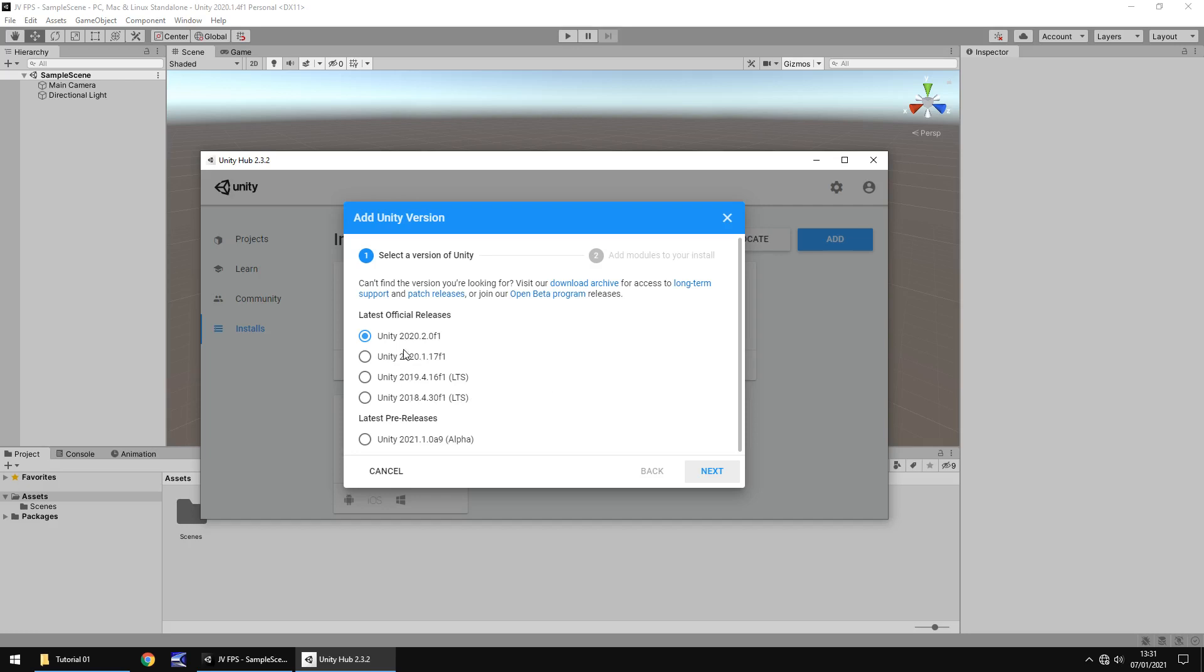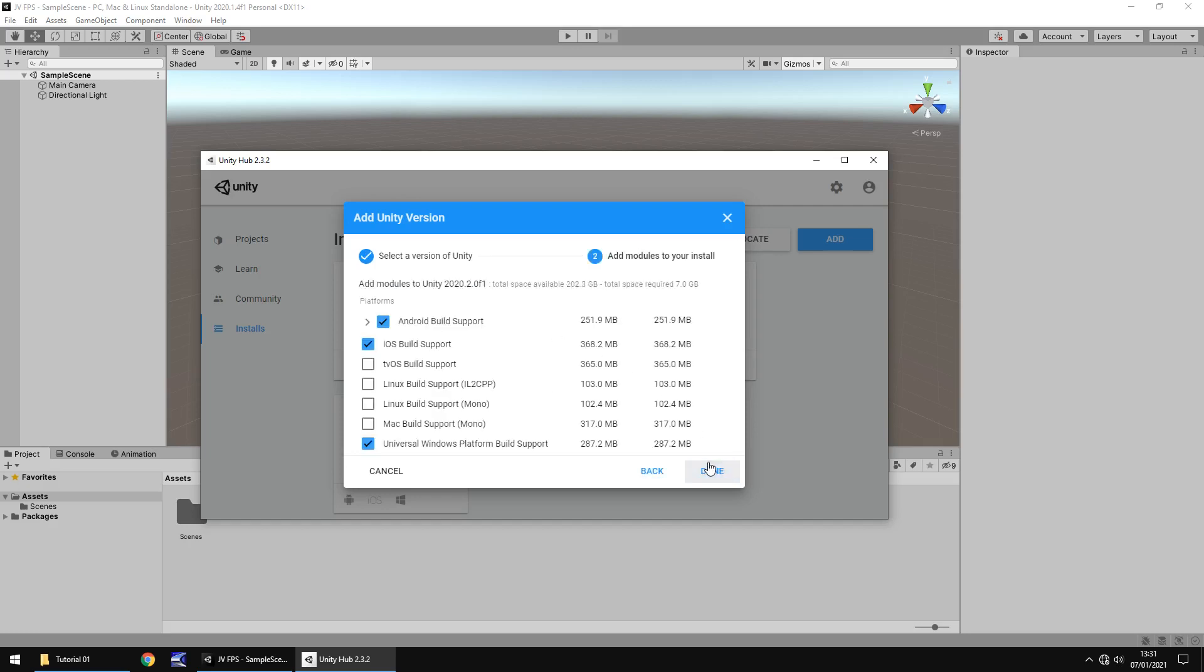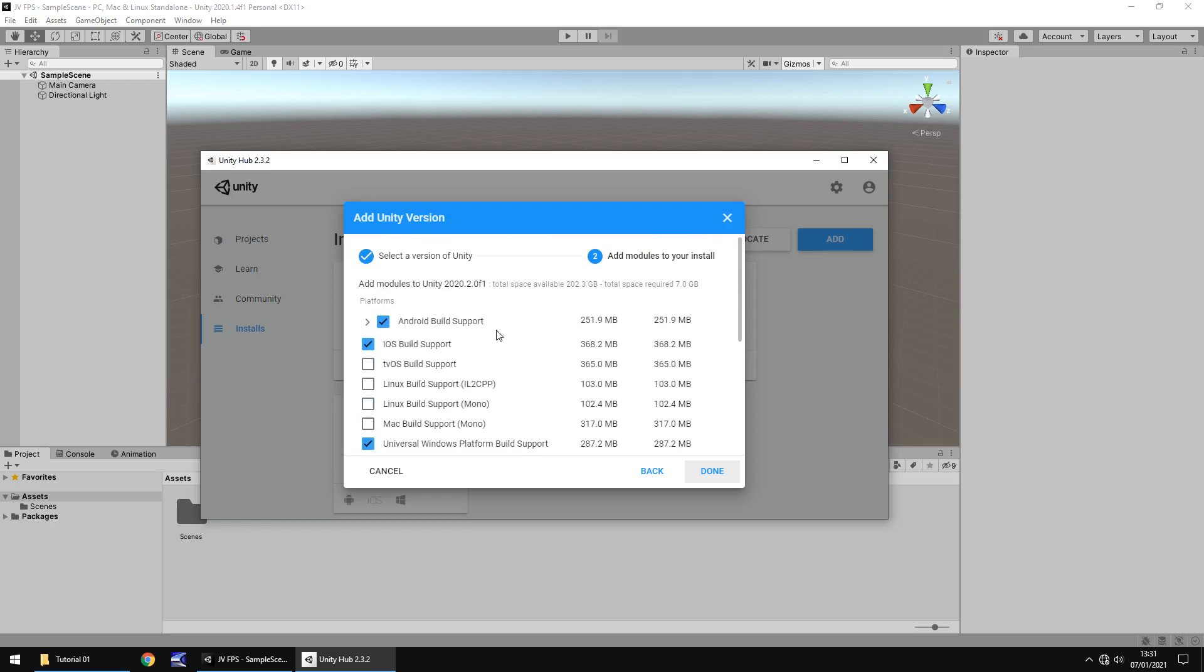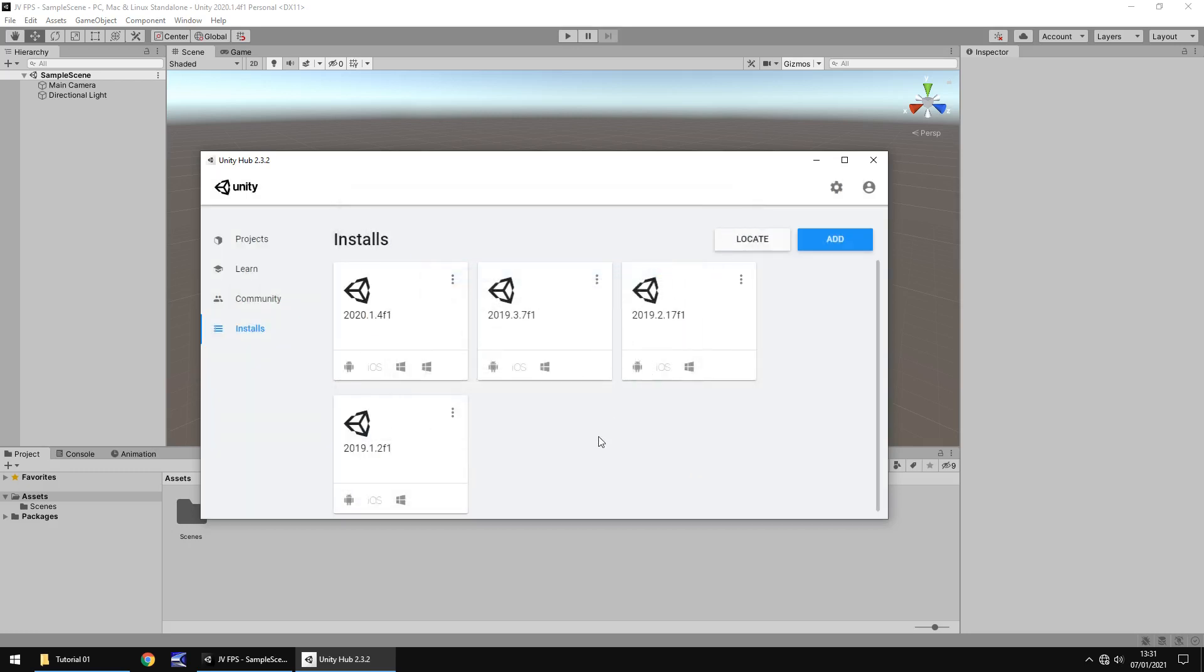So once you have selected whatever version you want to install, you will go next and then you'll be given a list of modules to install and what this is is your target platform. Think of it as you want to build a game for Android, you would have to make sure that this is ticked. You want to build something for UWP, you would make sure that's ticked, iOS, whatever, just make sure that everything that you want to build for is ticked. If you want to select everything, do so. If you just want to aim for certain platforms, go for that as well. Once you've done that you would click done and you would go through and it would install. You'll know it's fully installed when you have one of these squares right here. You can see currently I just have four versions of Unity installed on this machine. I have other machines with different versions installed for different purposes, but it doesn't really matter too much at the moment.